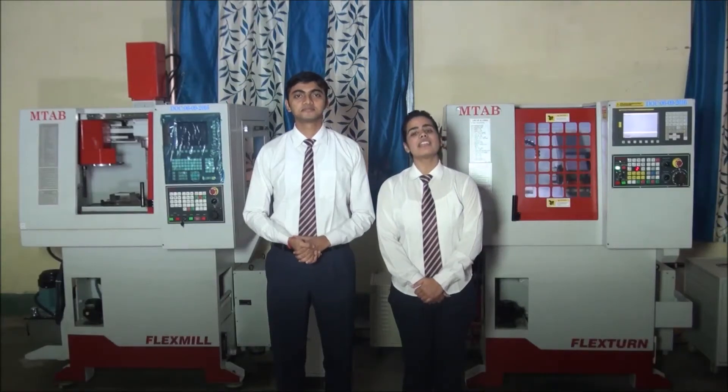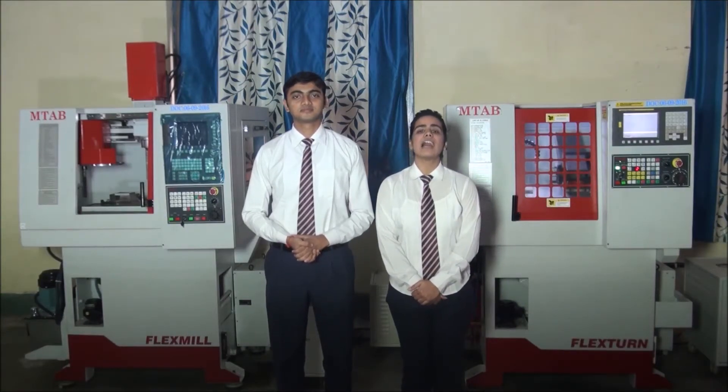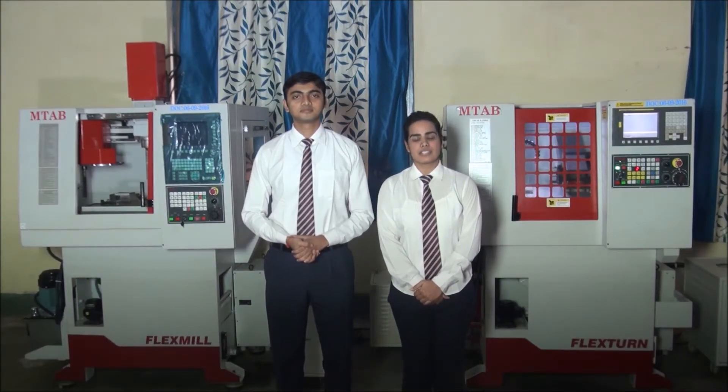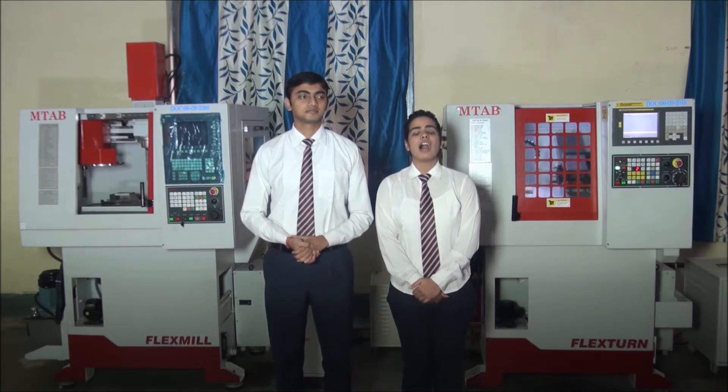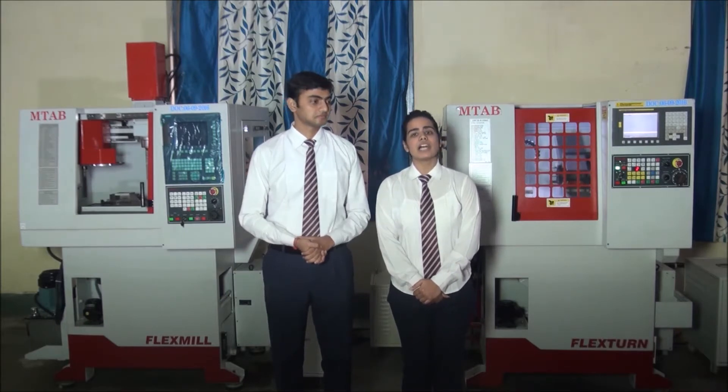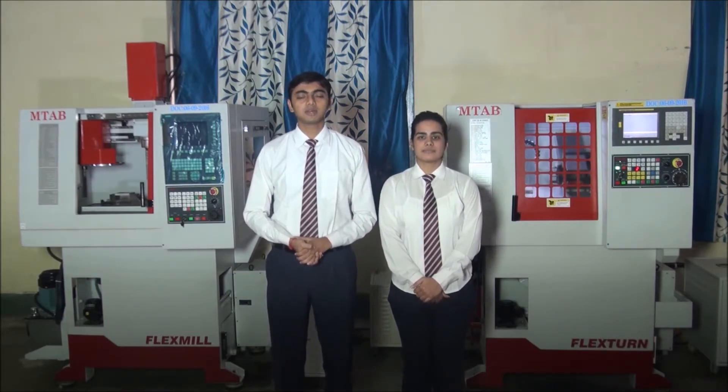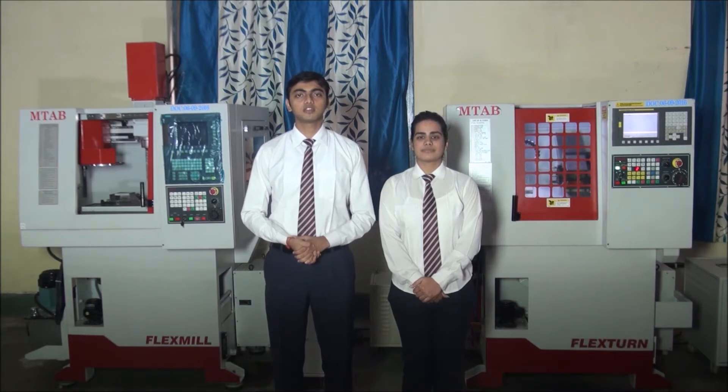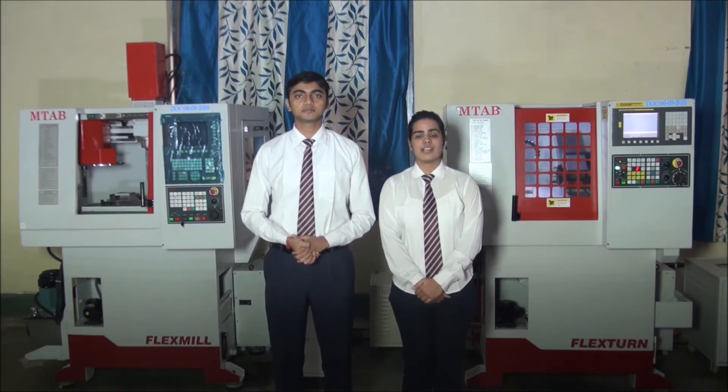Welcome to Indian Railways Institute of Mechanical and Electrical Engineering, Jamalpur. I am Shilpa Poonia of SCI 2014 Batch. And I am Abhinav Srivastava of SCI 2014 Batch.